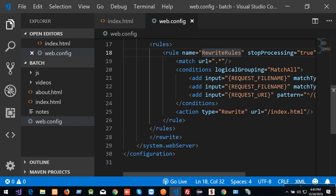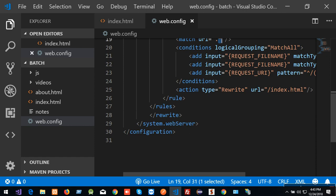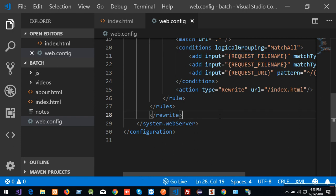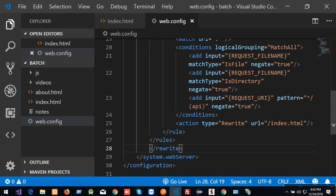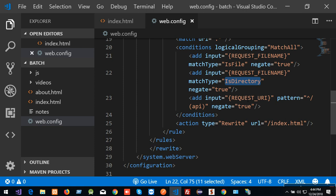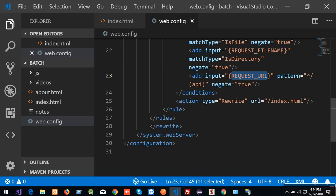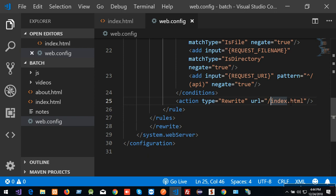Now we can test URL matching here. You will be using URL matching — that kind of URL match. A dot slash star pattern — until the dot extension, we check what is going on: is it a file, is it a directory, is it a URL? I am going to write the action type as rewrite. The URI is slash homepage index.html file.